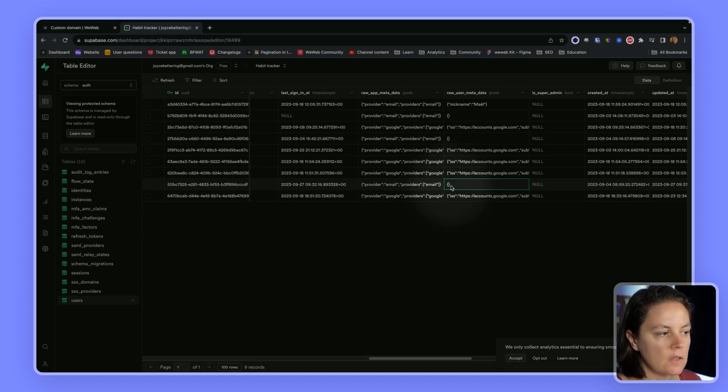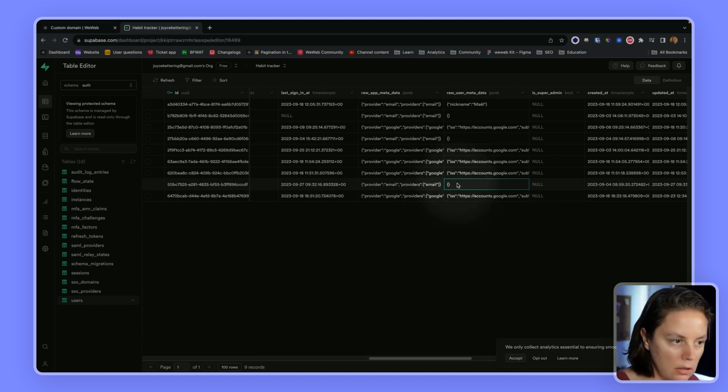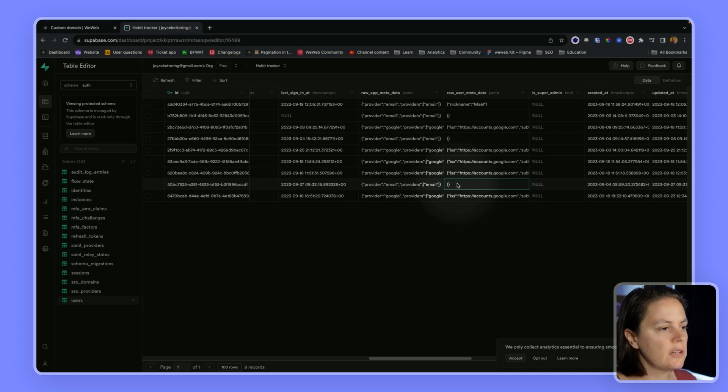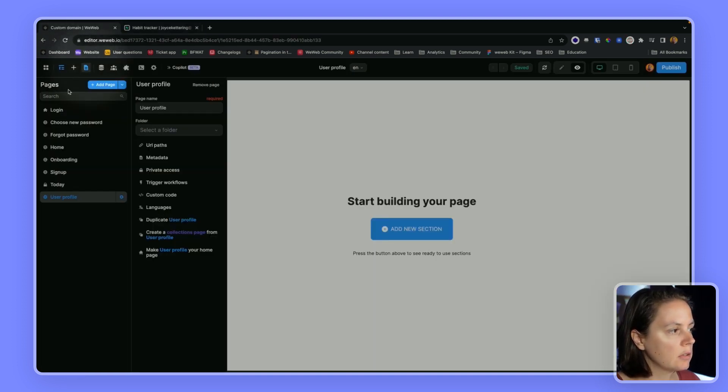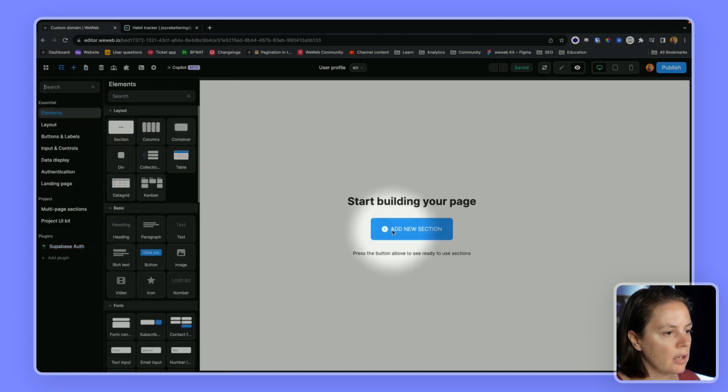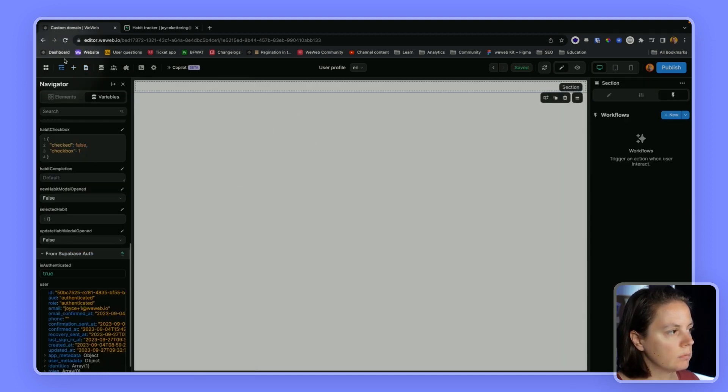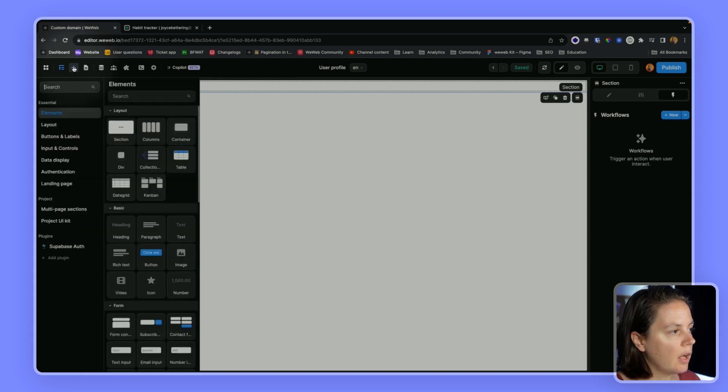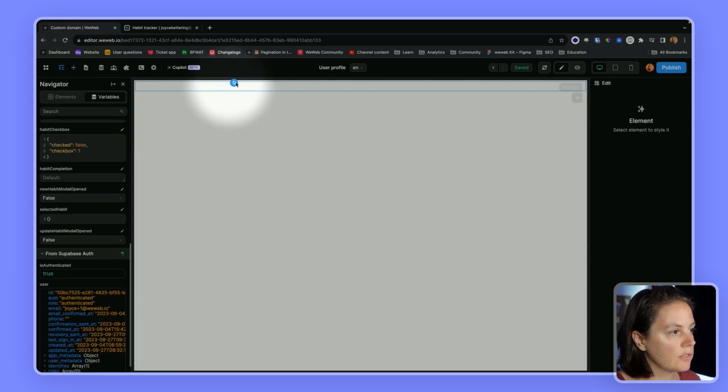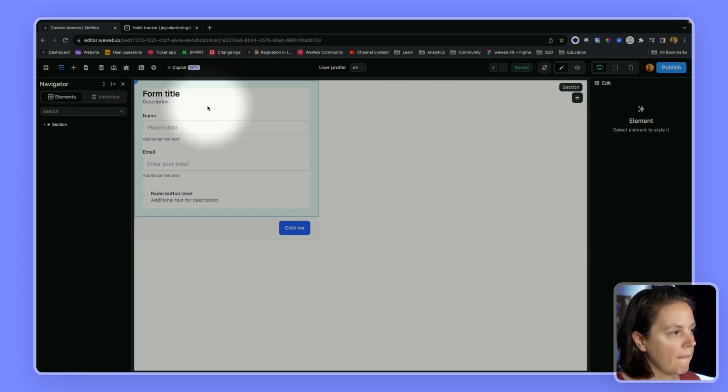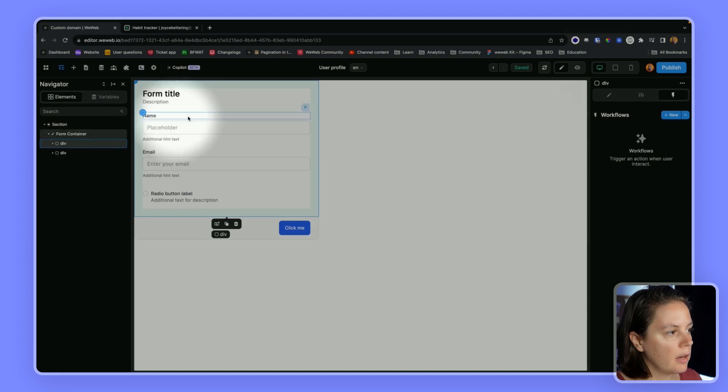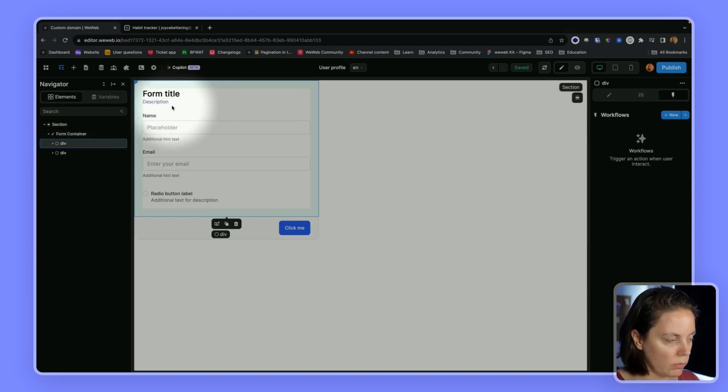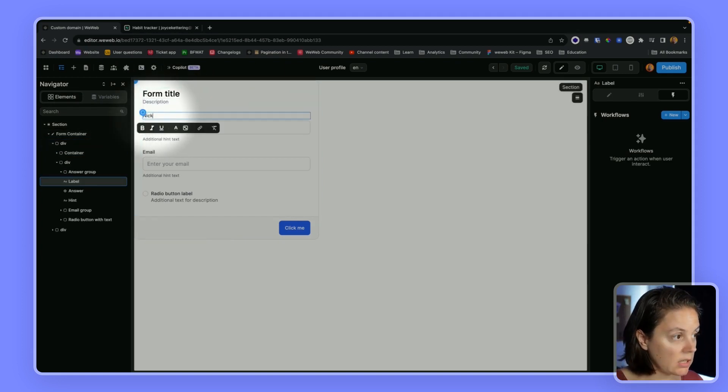So what if I wanted my user to be able to add information, add metadata to their profile? Well, in WeWeb I could create a user profile page. In that page I would put an empty section and then look for a form container, for example this one here.